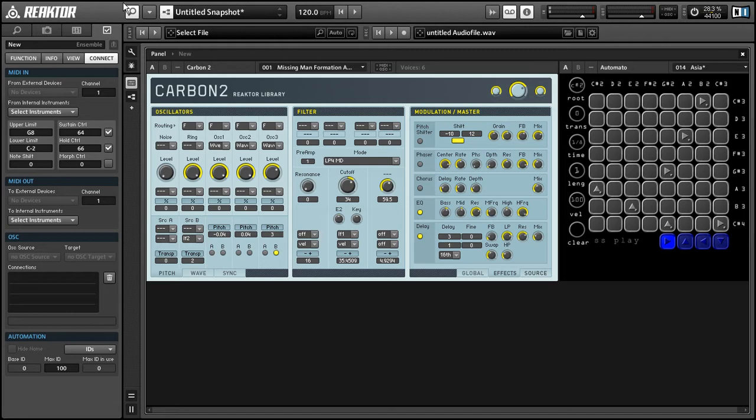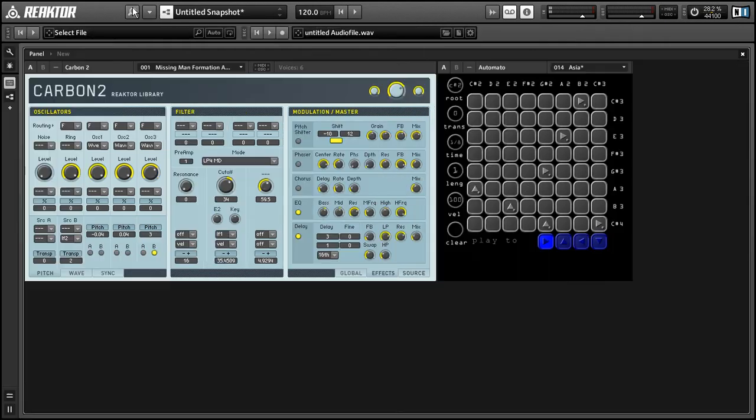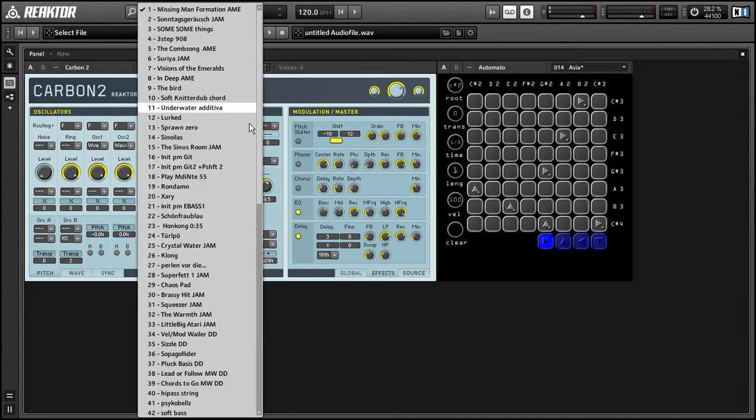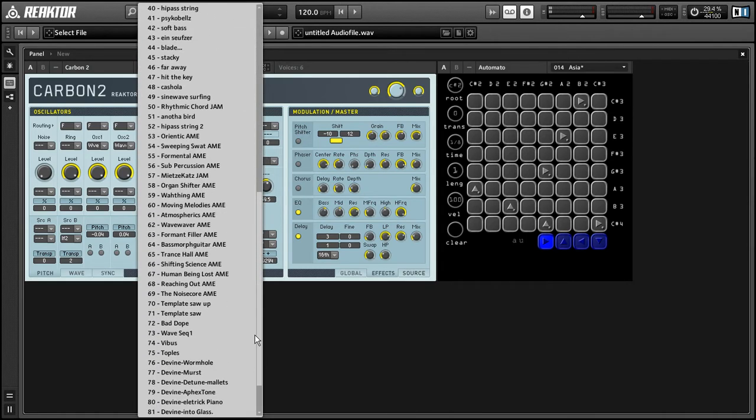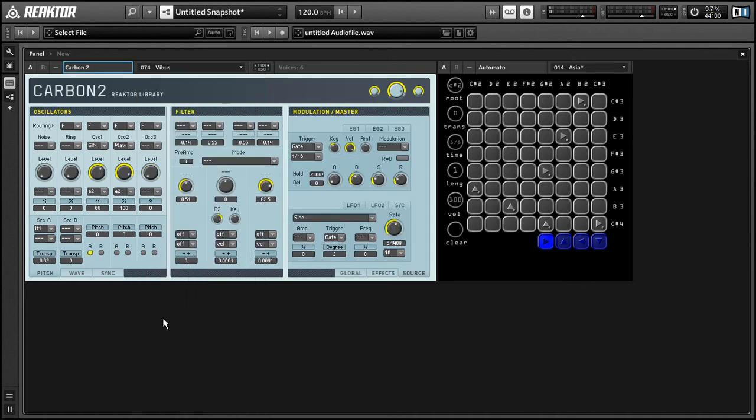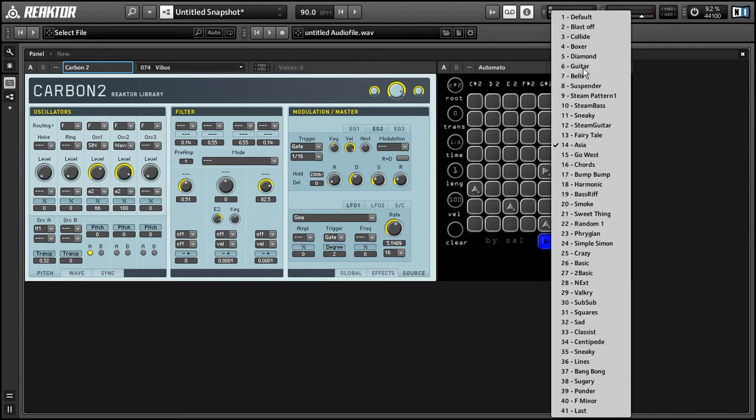Alright, so these take up a bit of space together, so we can turn off the sidebar option here, and select a preset from both Carbon 2 and from AutoMoto. When we press play, the sequencer for AutoMoto will start and will trigger the Carbon 2 synthesizer.